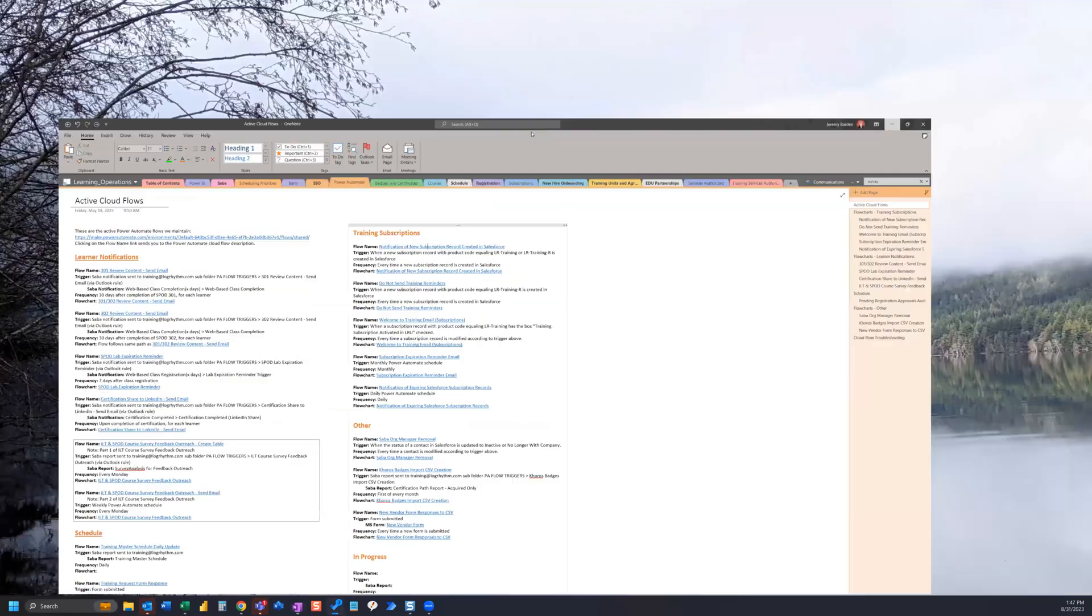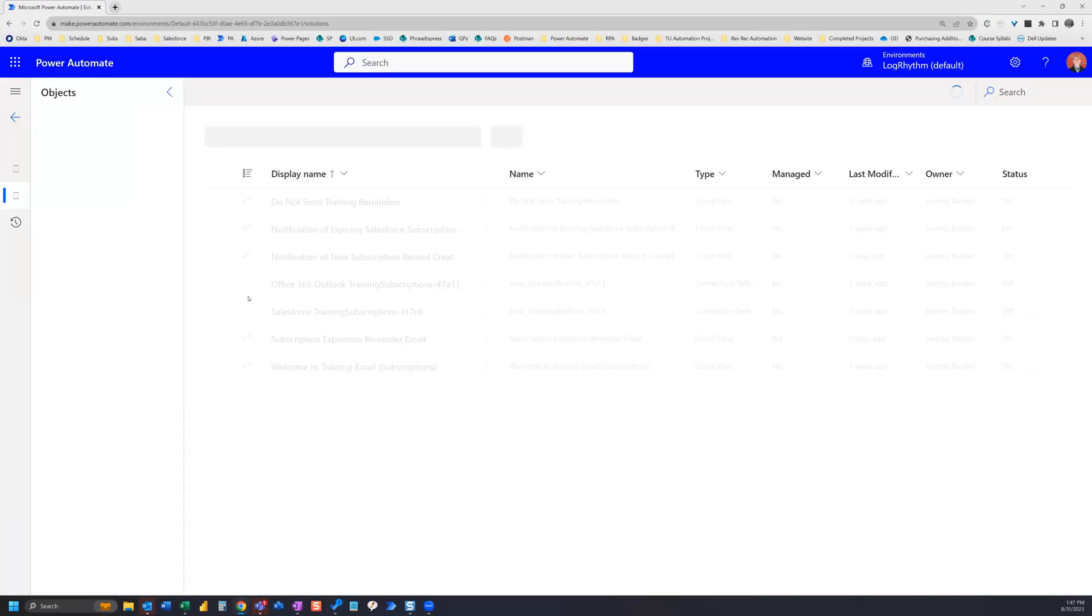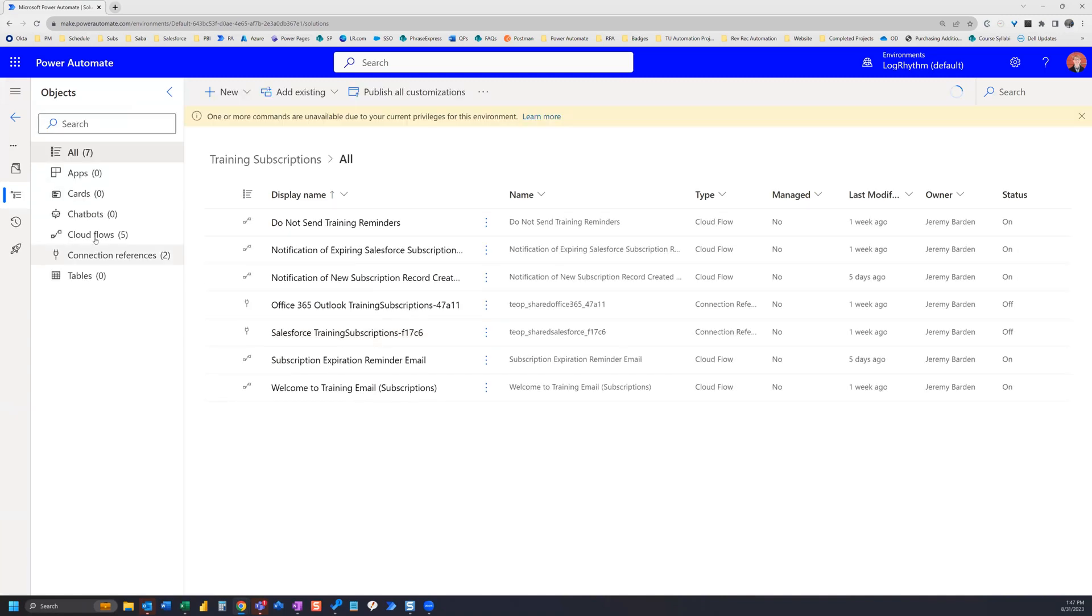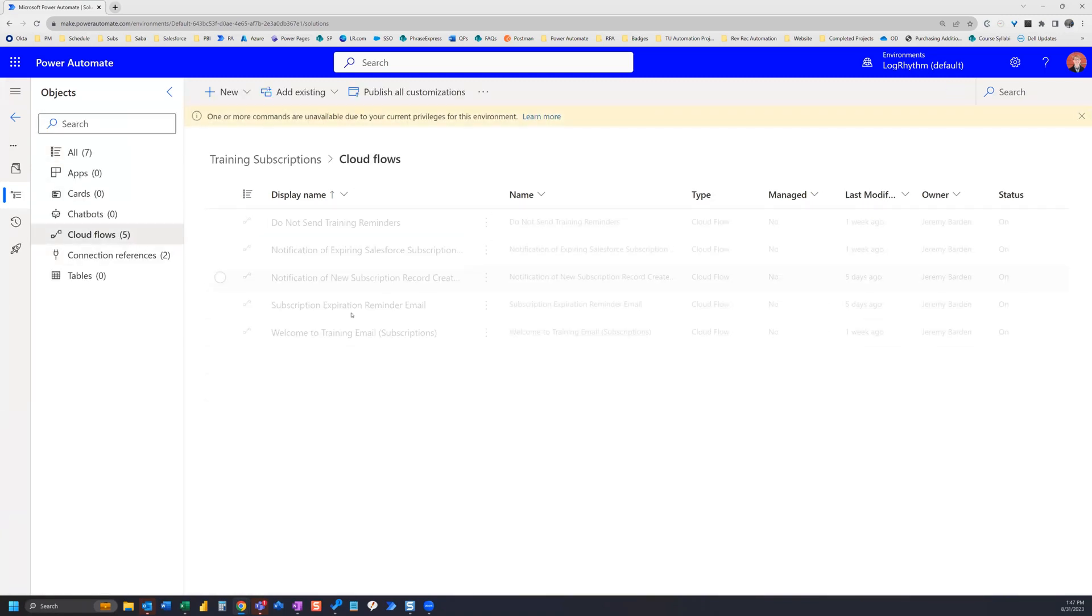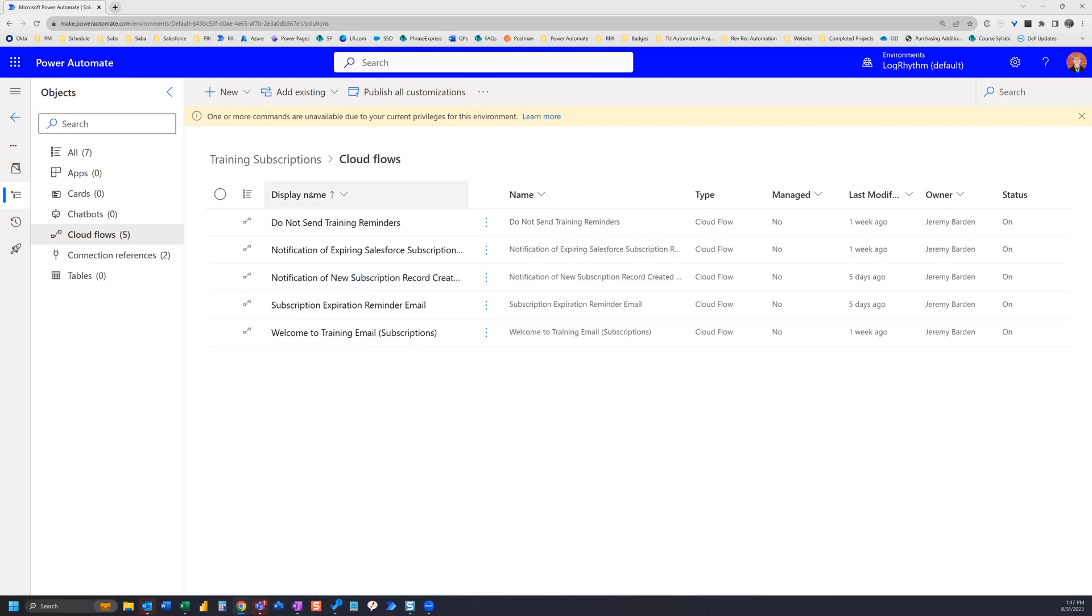To show you an example of that, we'll go into Power Automate solutions here. You can see training subscriptions right here. If I navigate here and go to cloud flows, you can see that I have all of those same flows listed here. So I want that to link directly to this page.